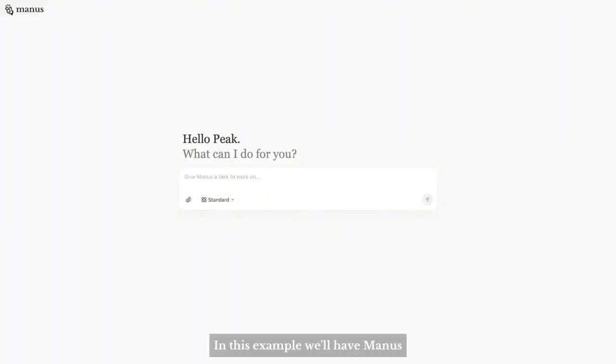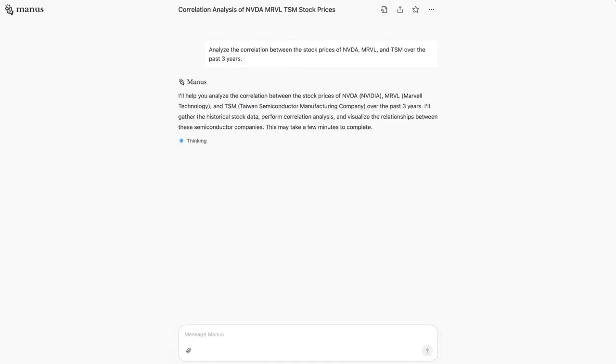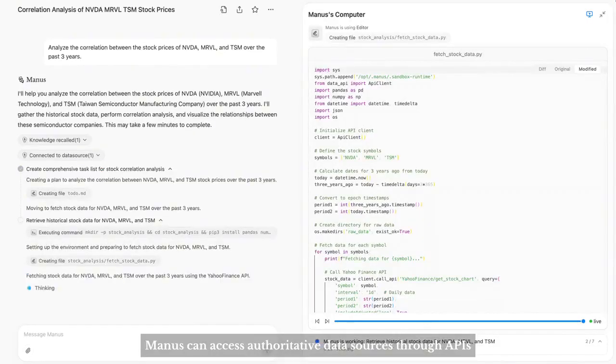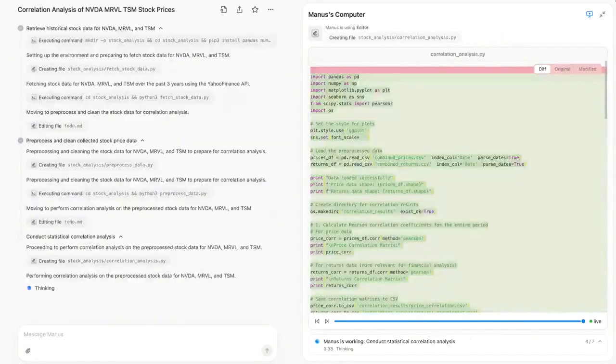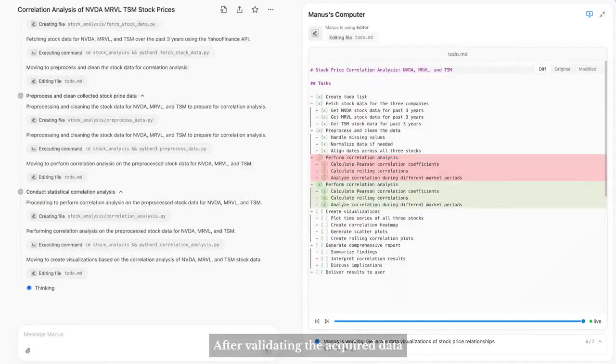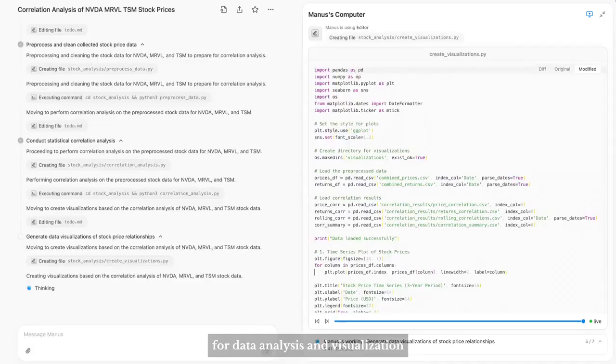In this example, we'll have Manus perform a correlation analysis between stocks. For professional data, Manus can access authoritative data sources through APIs. After validating the acquired data, Manus begins writing code for data analysis and visualization.